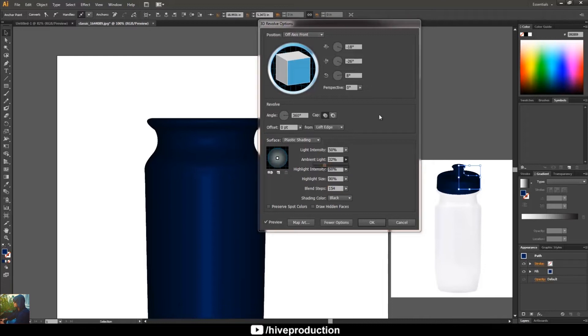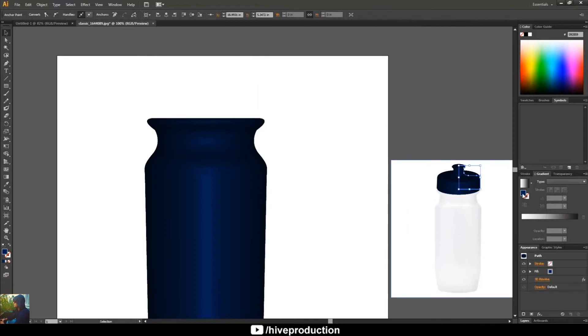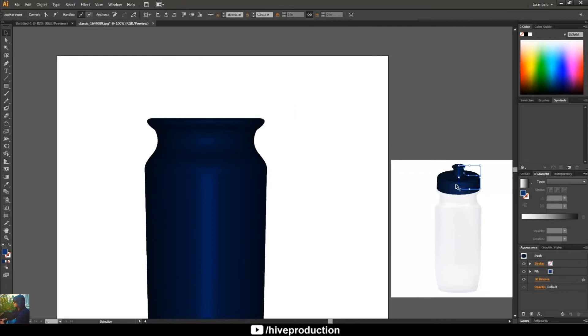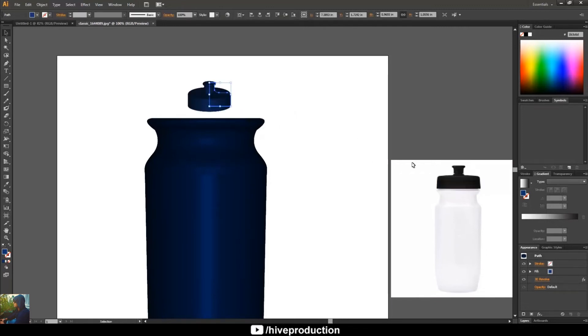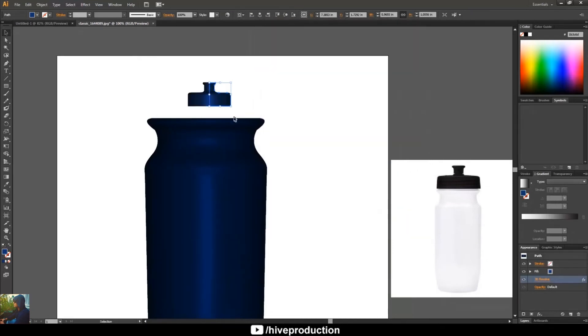Like before, like in the same settings we gave in the bottle, the same setting we have to give in the cap but with different color so we can differentiate both of them. So what I'm going to do, I'm just going to go to the front side.